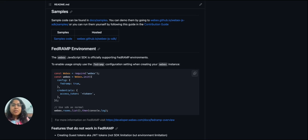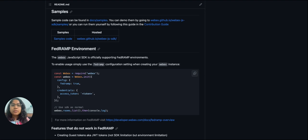Hello everyone. In WebEx WebJS SDK, a new package has been introduced — the calling package, also known as calling SDK. In this session, the primary focus will be on exploring the range of features offered by calling SDK and how to effectively navigate through its kitchen sink app to leverage those features.